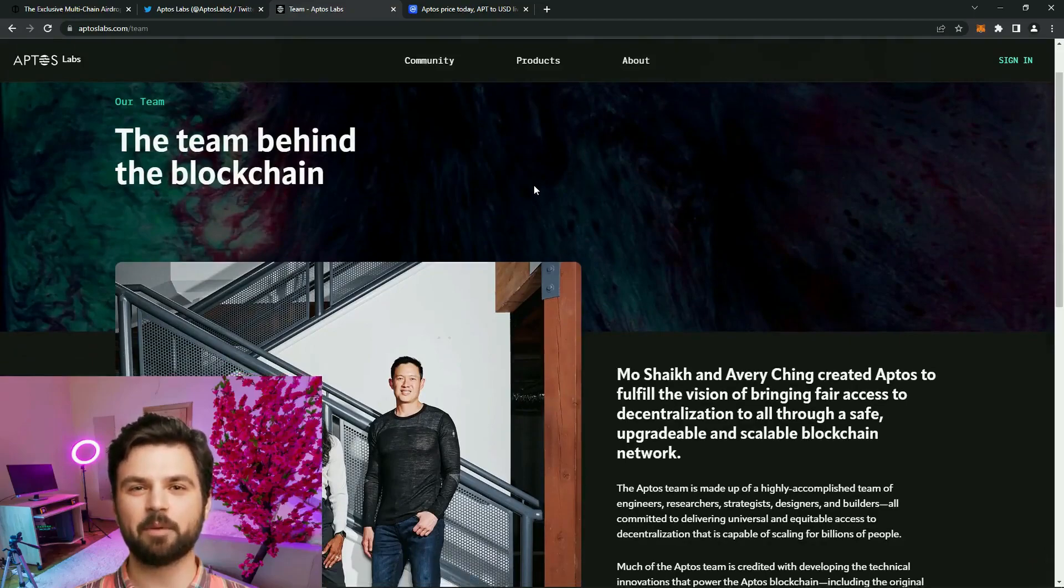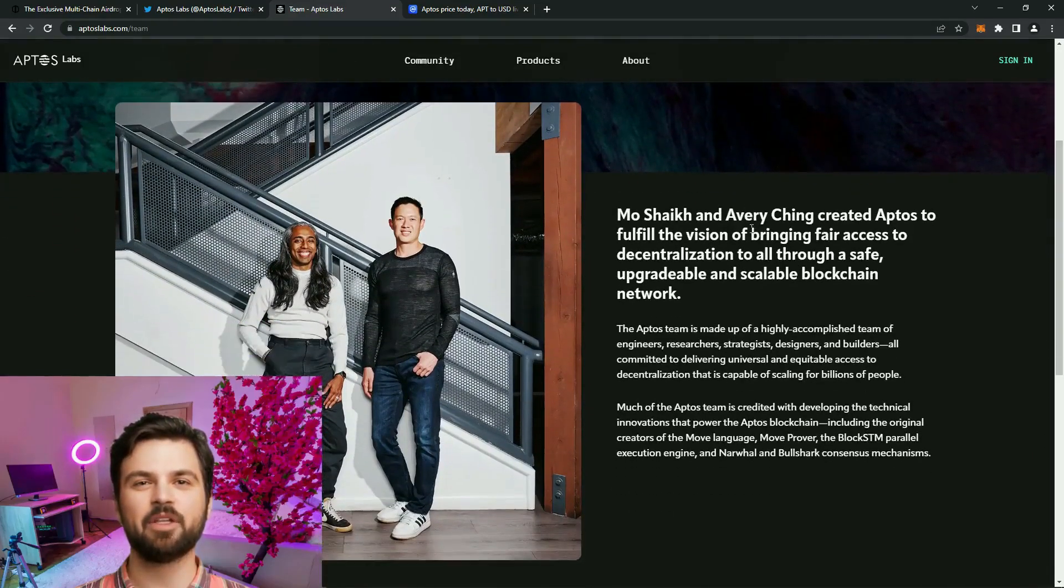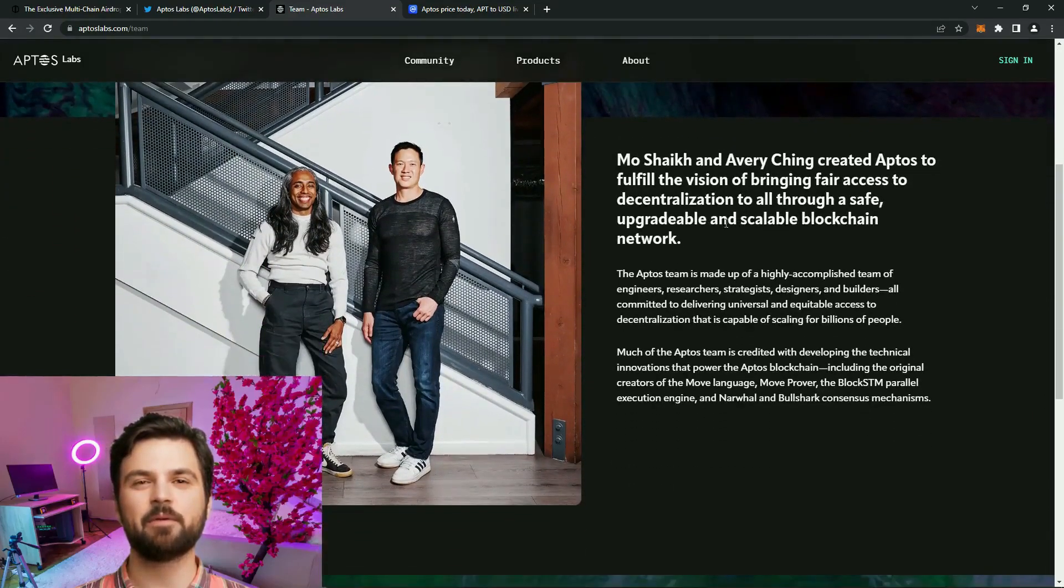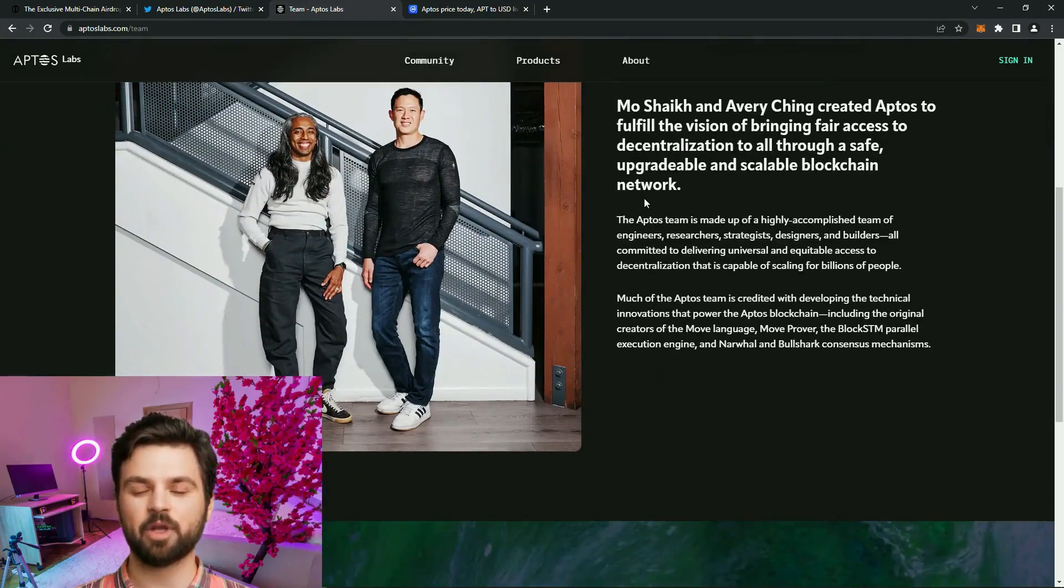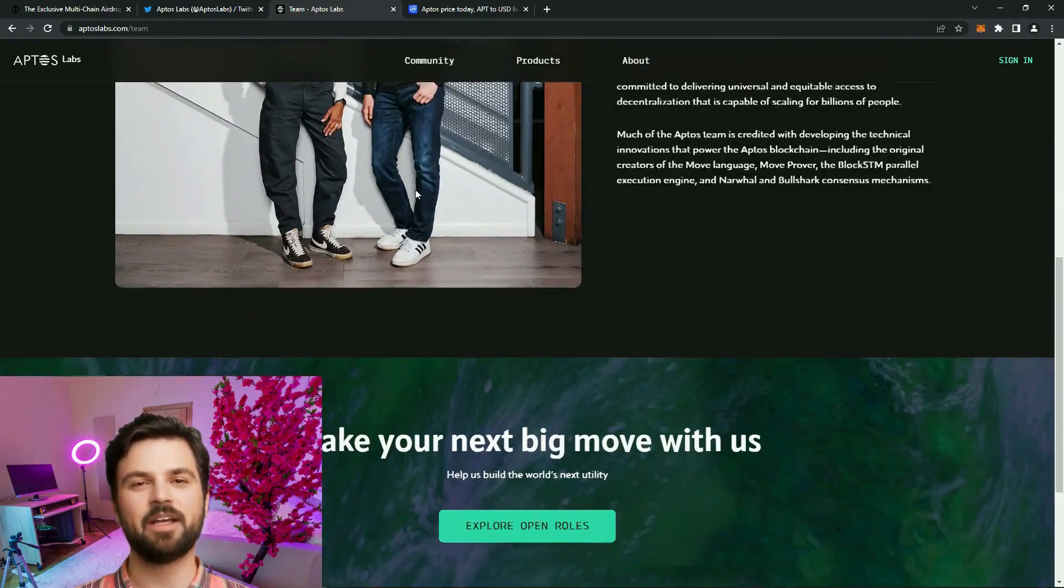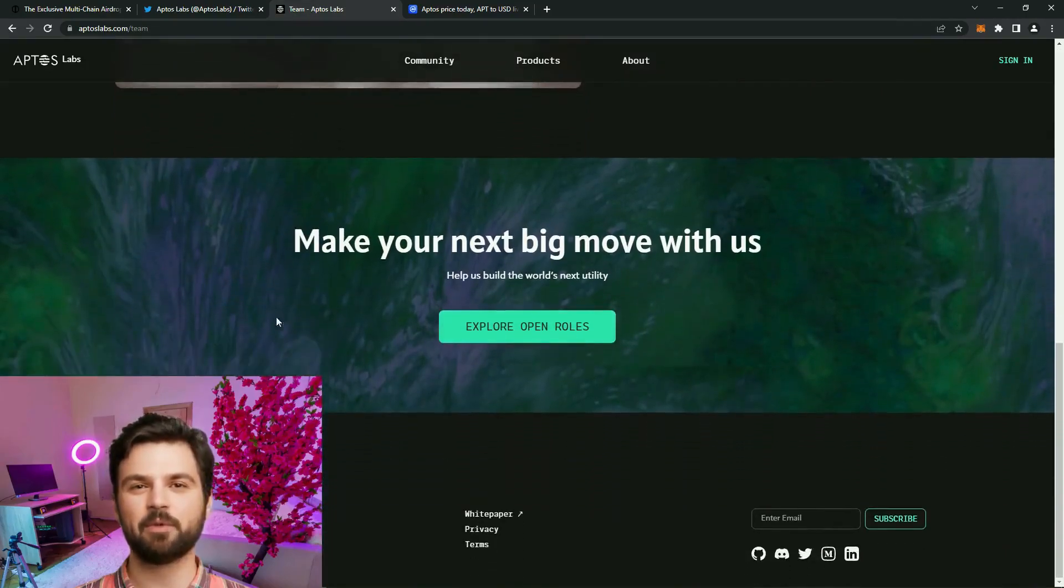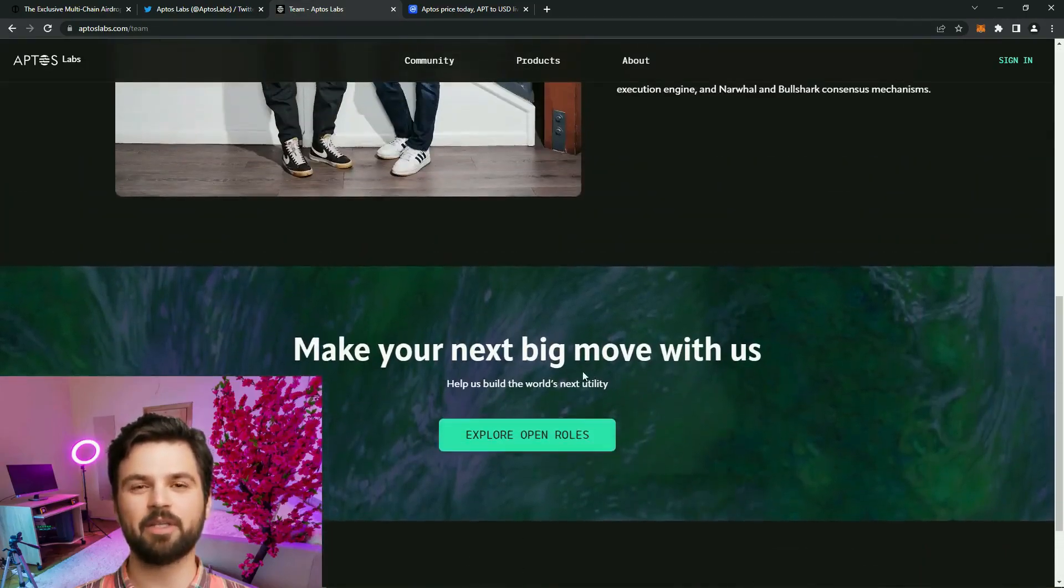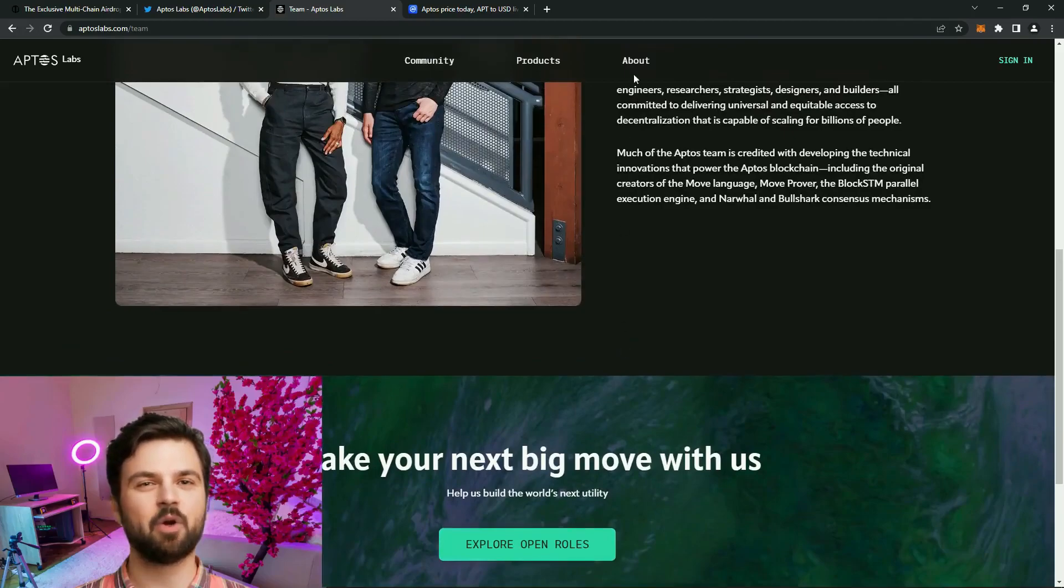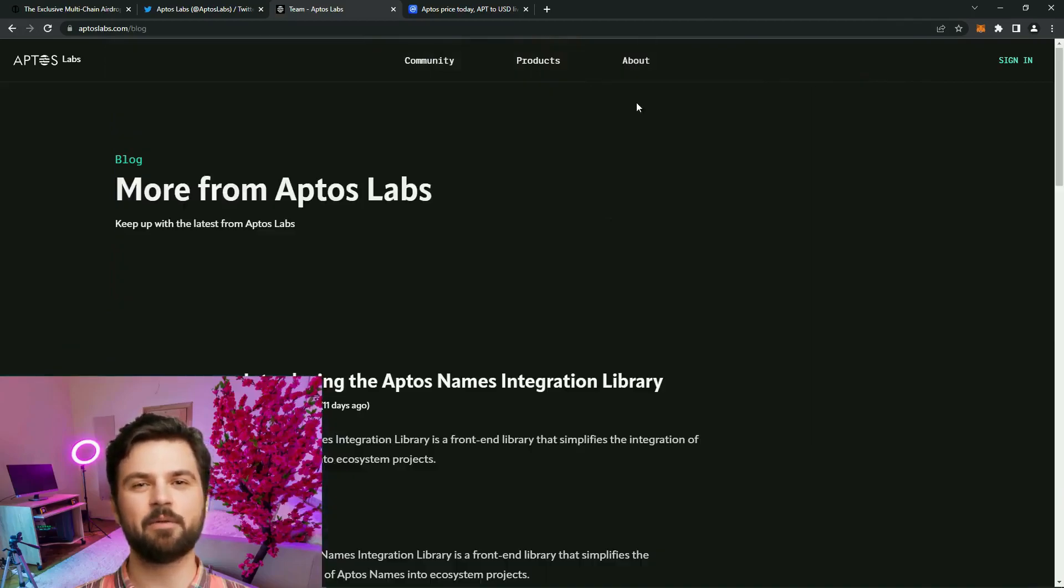Since its launch, Aptus has attracted significant attention from the blockchain community. The innovative approach to solving the problem of cryptocurrency scaling has led many developers to port their dApps to this platform. This led to a significant increase in demand and a corresponding increase in its cost.